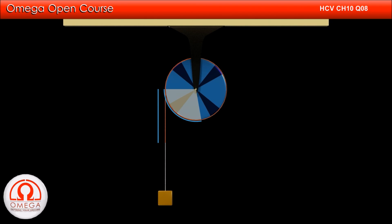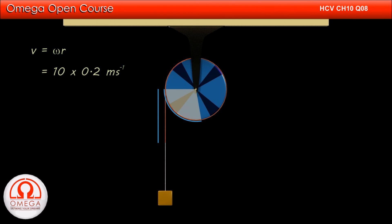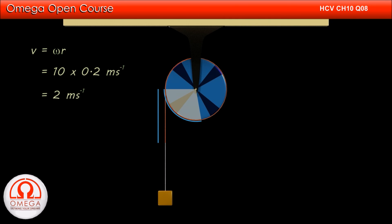Now in our question, the angular speed is 10 radians per second and radius is 20 centimeters, that is 0.2 meters. Therefore, the linear speed of the block is equal to 10 into 0.2, or 2 meters per second. This is our answer.